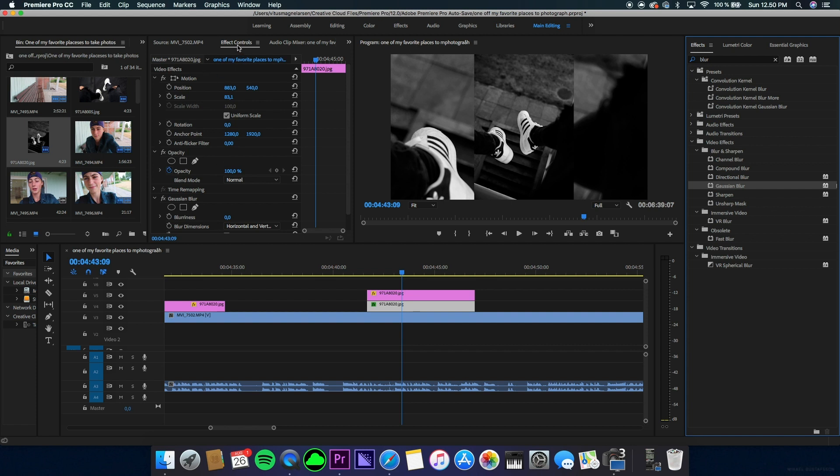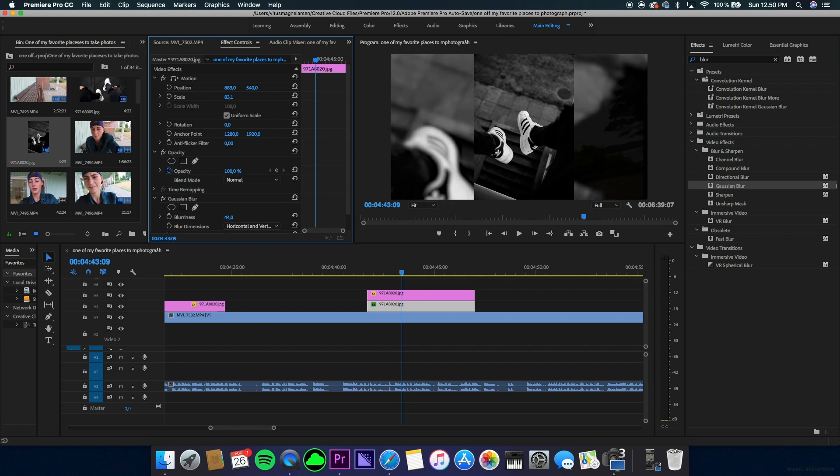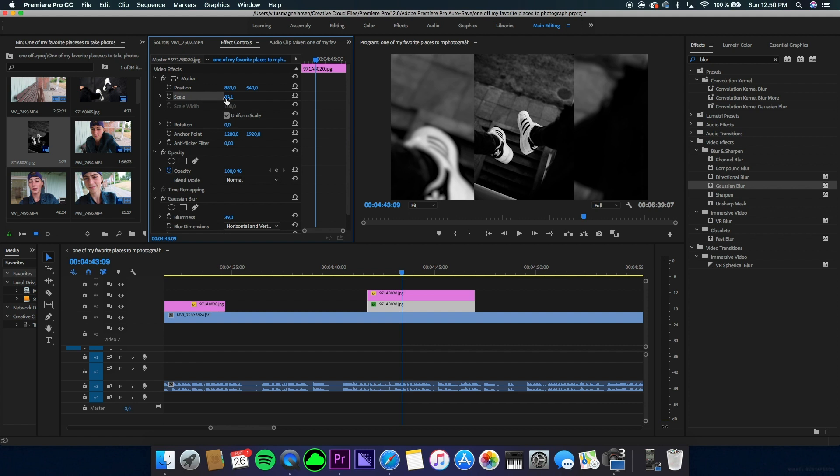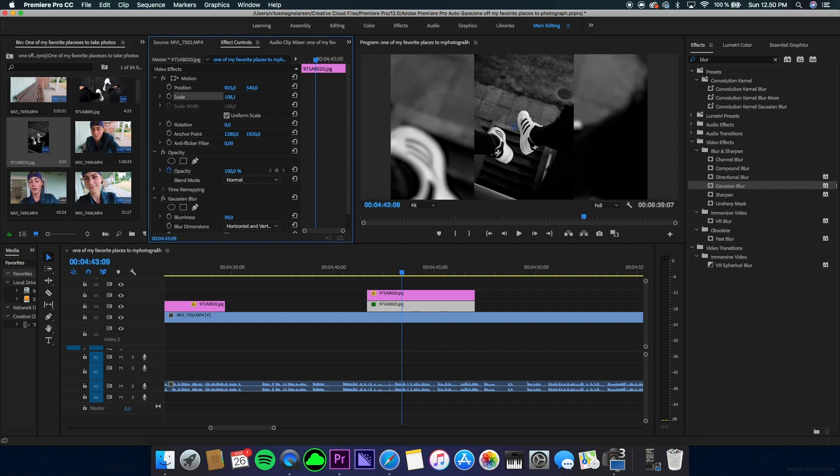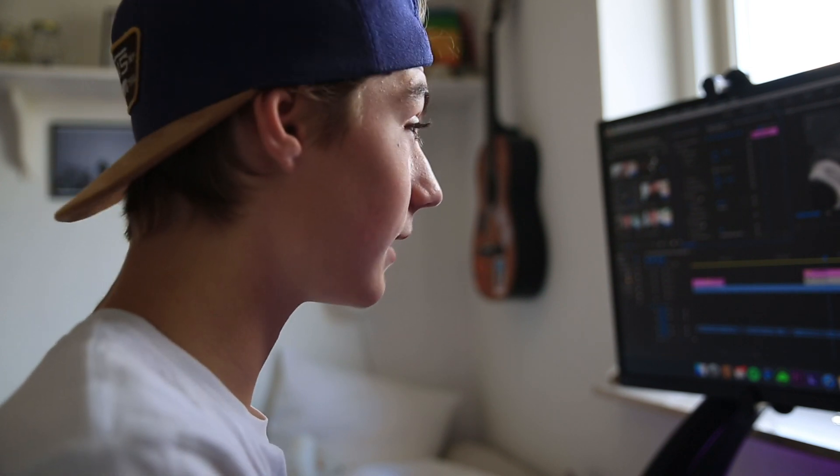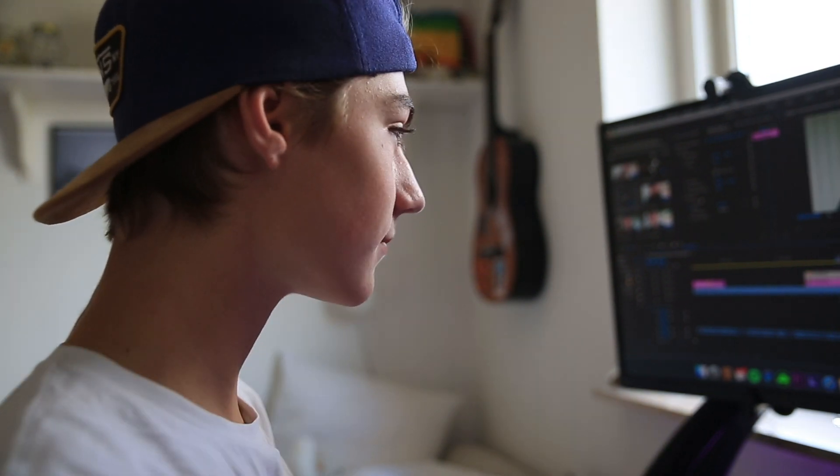Increase the blurriness of that back photo to however much you want. I actually just saw on the corner that it needs to be expanded a bit more. I think this looks pretty cool - this is what I was going for in the first place.